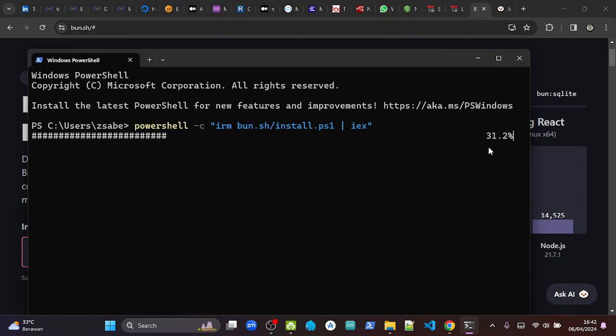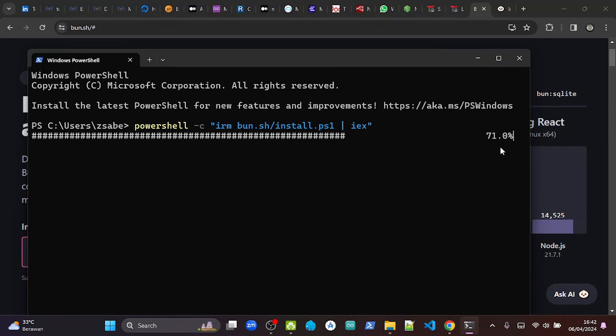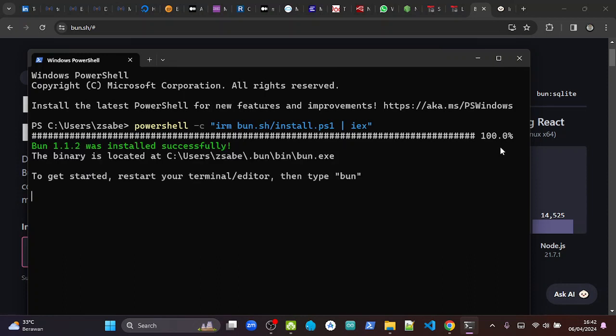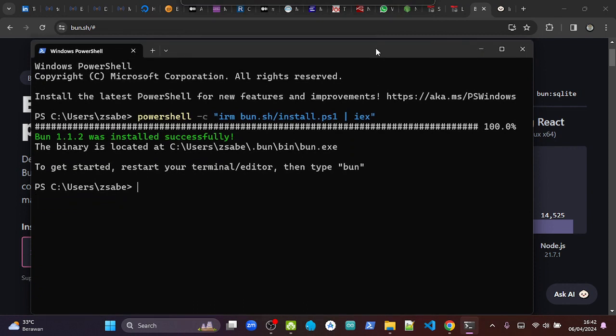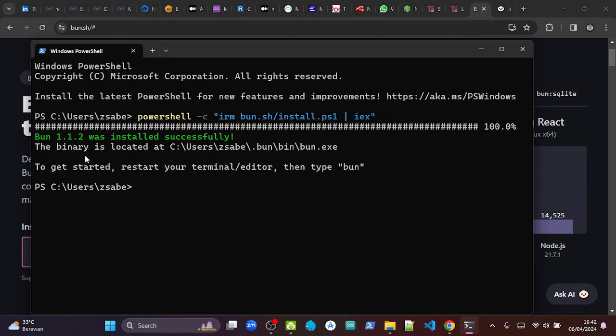You can see the progress here, so now just need to wait. Okay, and that's it, it's done. So BUN 1.1.2 was installed successfully. The binary is located in this directory. To get started, we need to restart our terminal